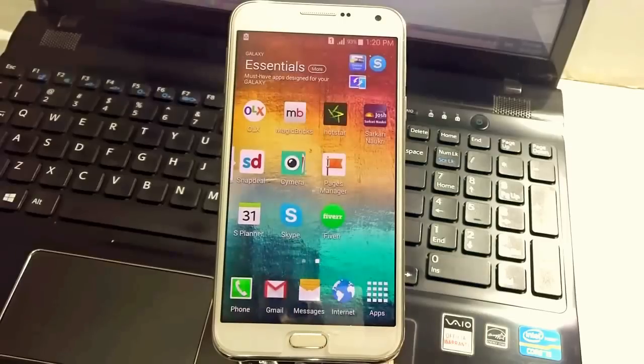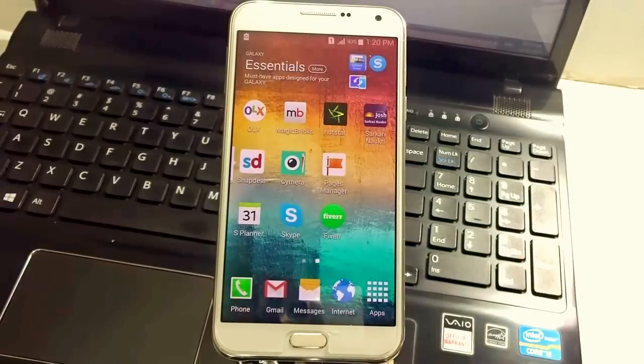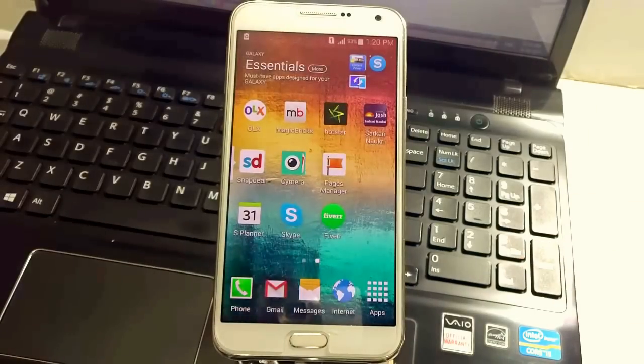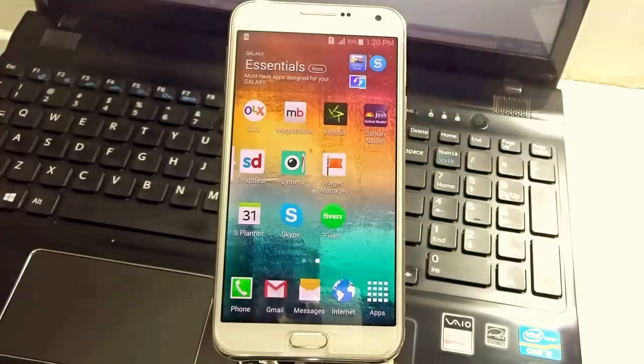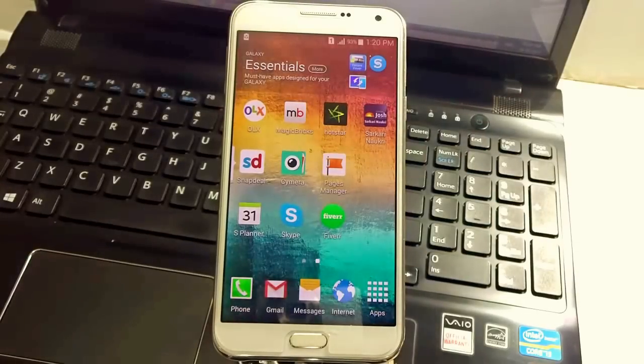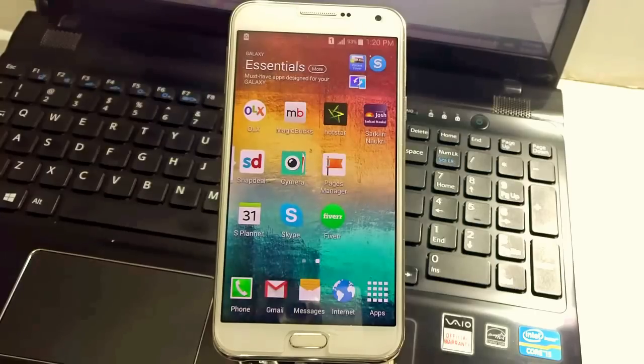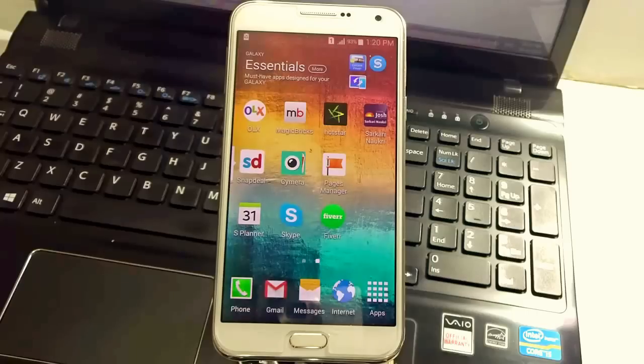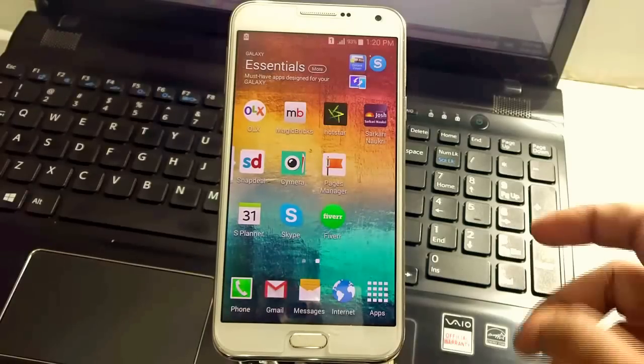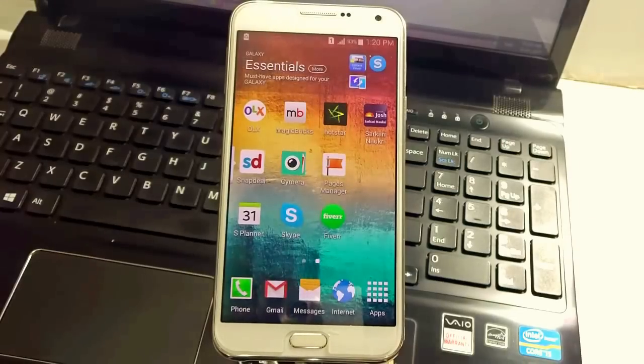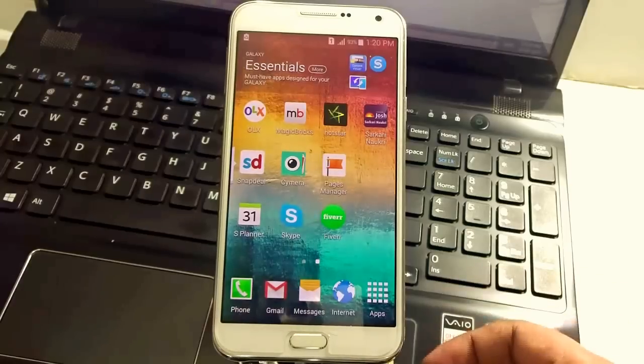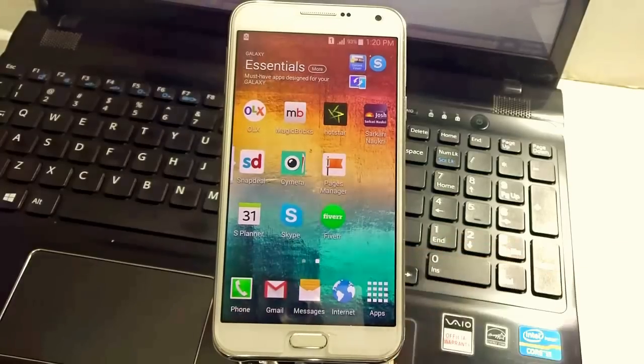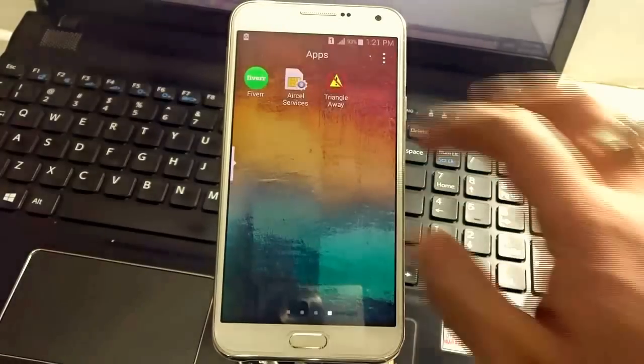Another most important thing is that you need to have the original firmware of the Samsung Galaxy E7. I have given the link in the description below and over there you will find the official Samsung website to download the firmware from. It's a lengthy process because it's 1.6 gigs of software so make sure that you download it fully and properly and after that we are good to go with the unrooting process.